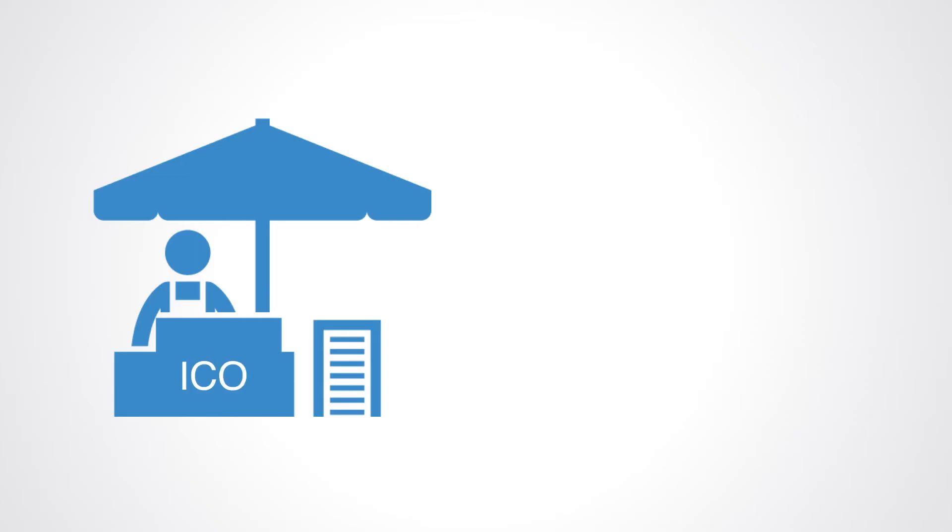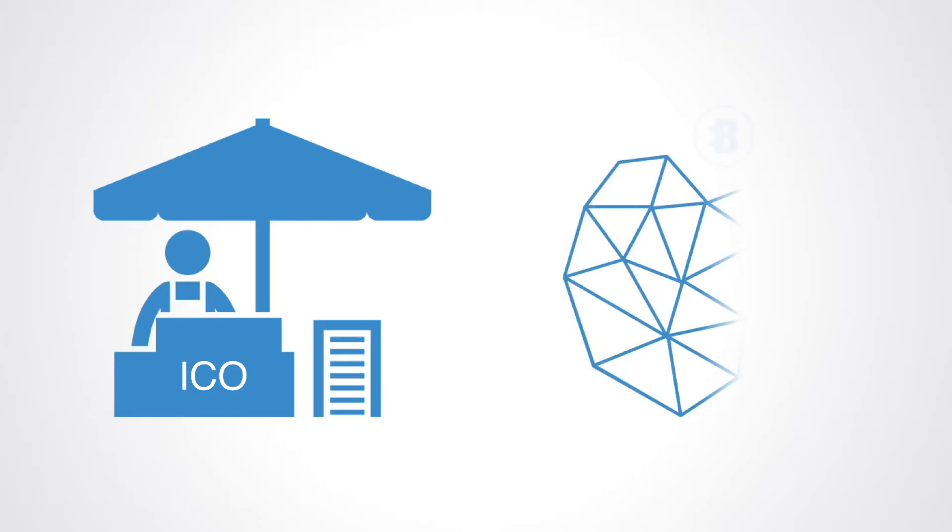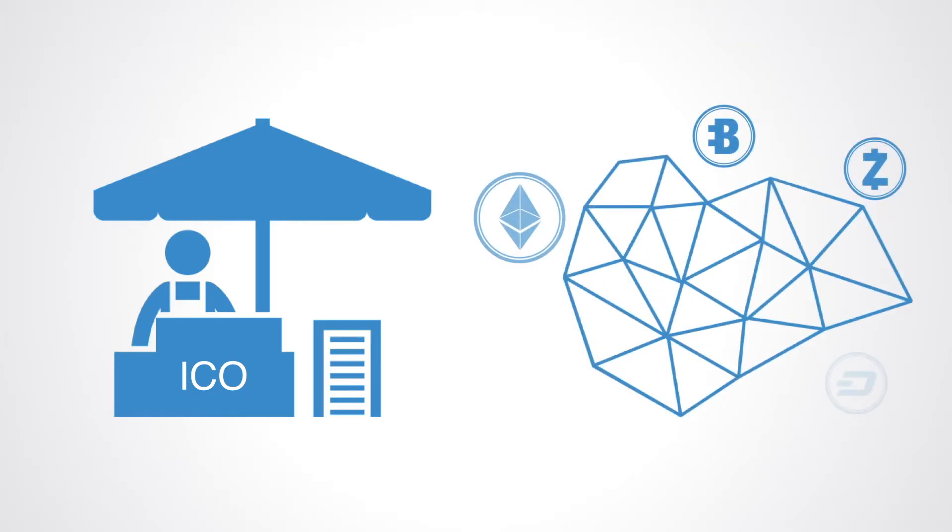ICO, Initial Coin Offerings or First Token Sales, has become a new way to bootstrap a community through pre-selling tokens that give users access to the future services that the network will deliver.